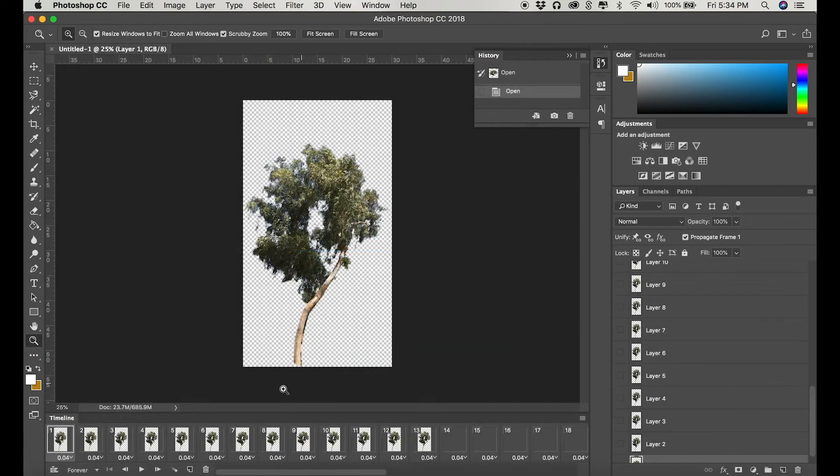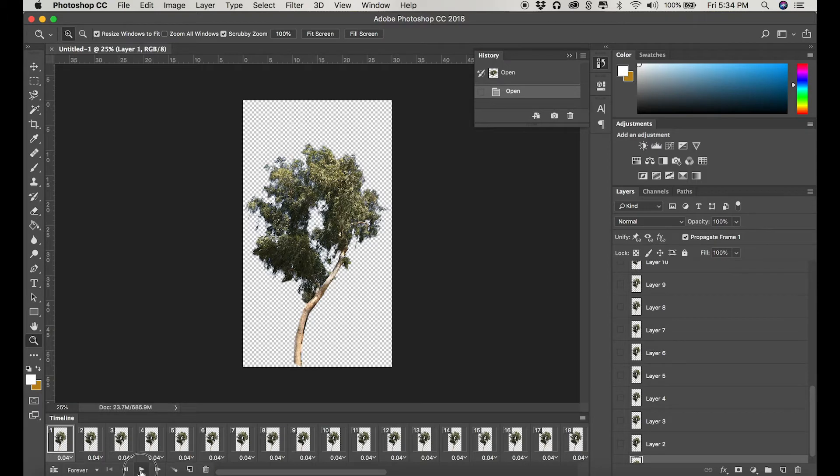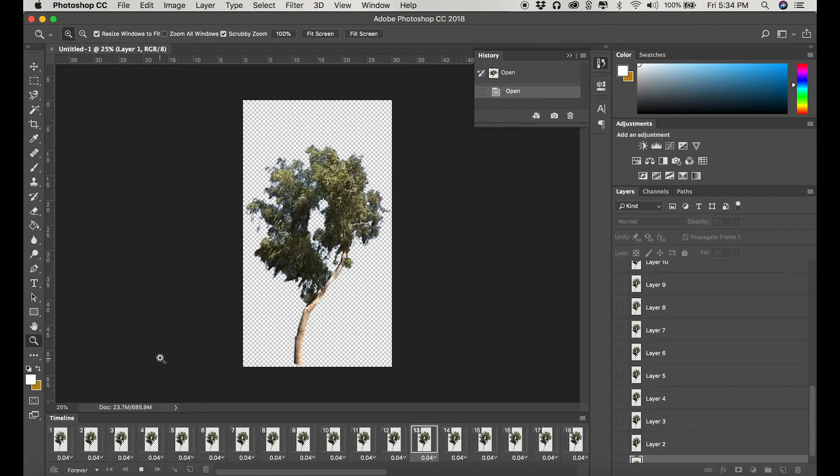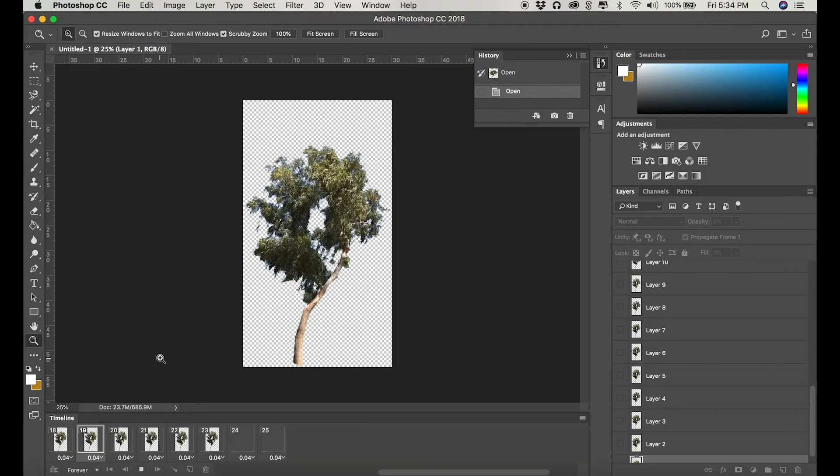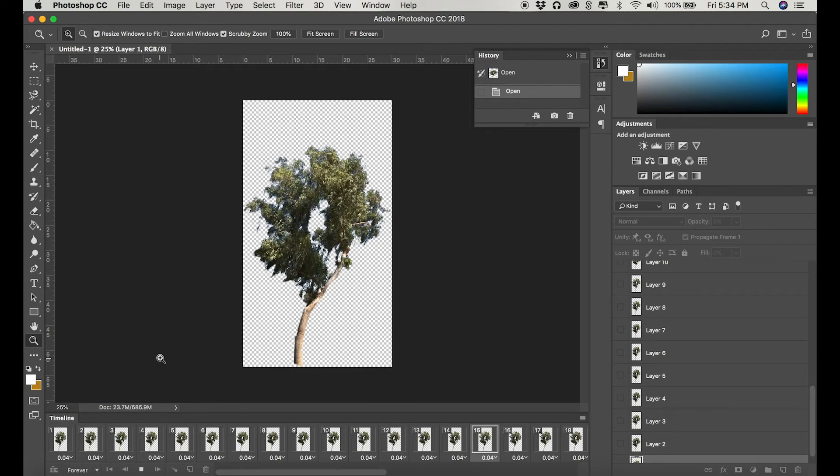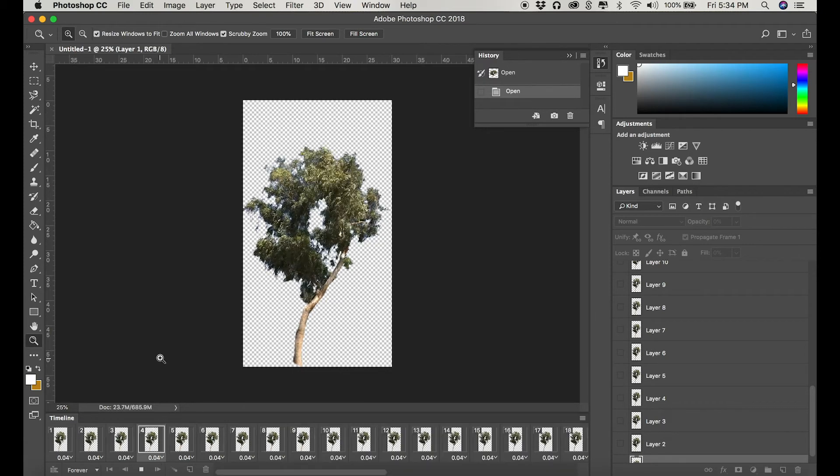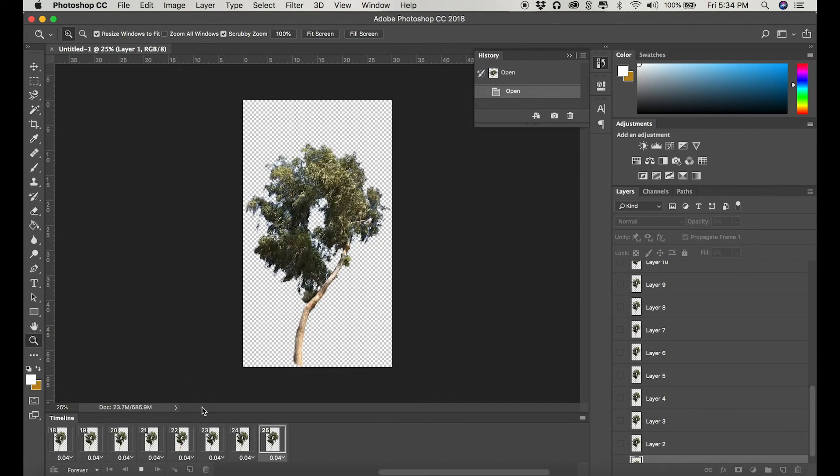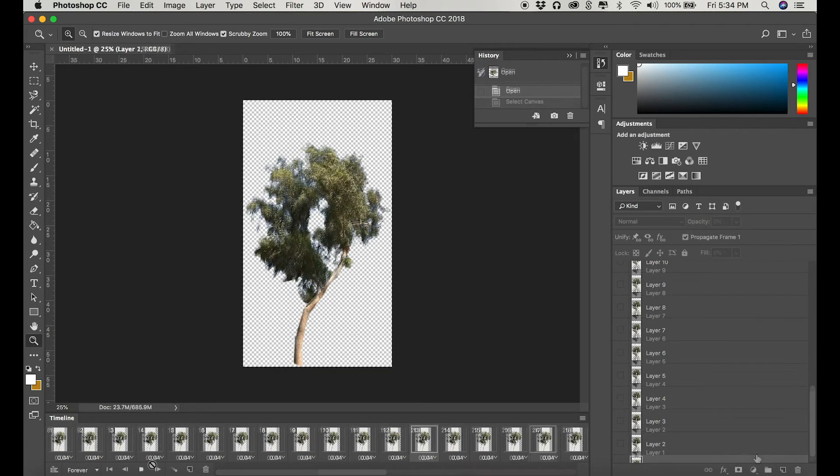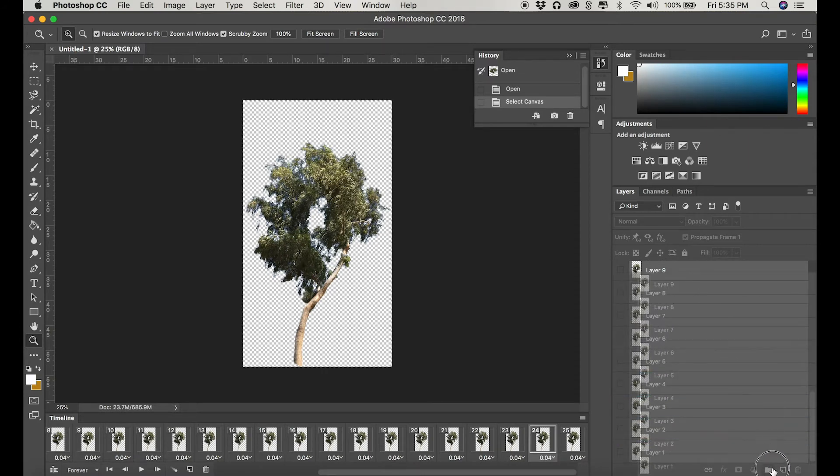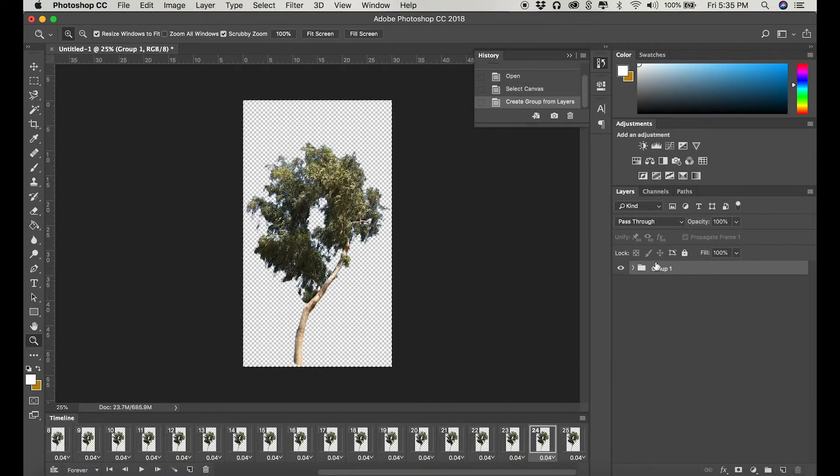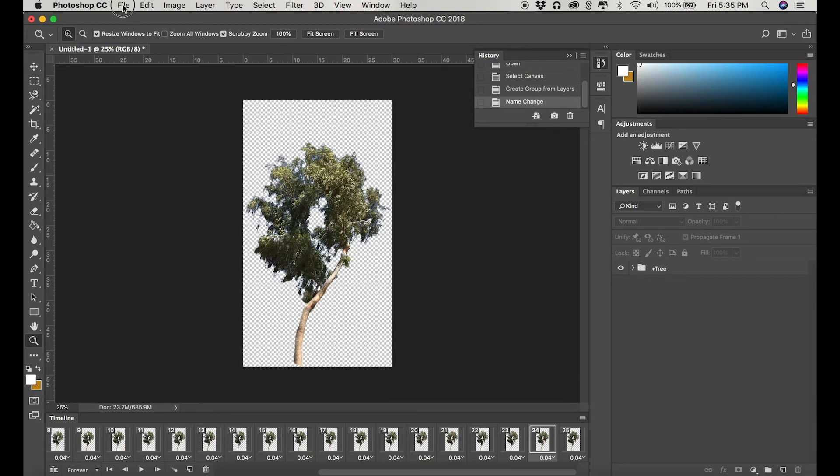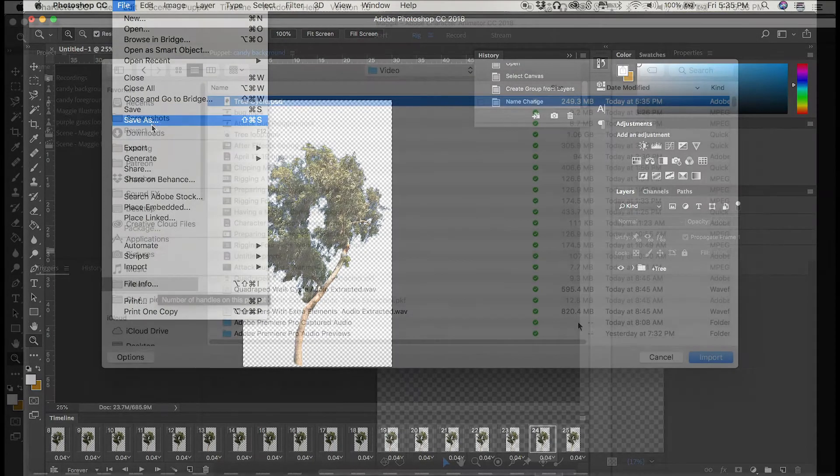As you can see, we have our looping tree video. All we need to do in this stage is make this something that Character Animator can understand as something that it can loop. So we are going to create a folder. We're going to call it plus tree. And then we're going to dump all of our frames into it. Save it as tree cycle.